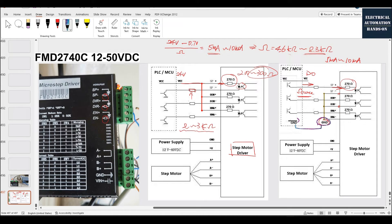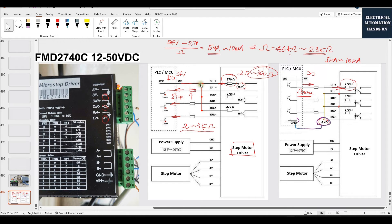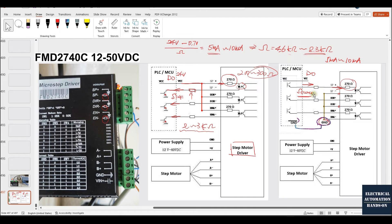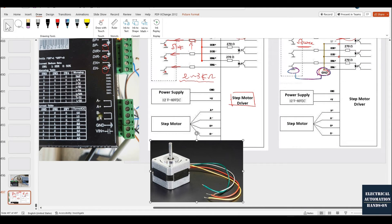Don't forget: the stepper driver ground and the PLC ground need to be joined together — do the common ground. If your PLC output is sink output, the current flows into the PLC device and then to ground. For sink wiring, we need a common hot: all positive terminals are joined together, connected to the common hot, which connects to the power supply and is also shared with the PLC. From each channel, we also connect the resistors — typically each resistor is 2kΩ. Then connect the power supply to the stepper motor driver and the four wires to A+, A−, B+, B−.